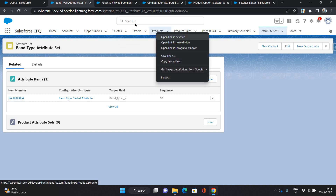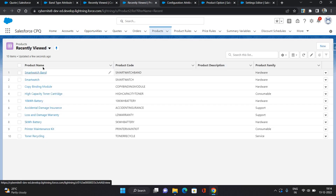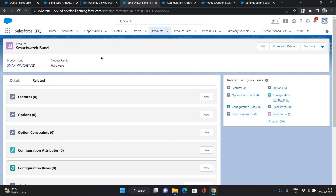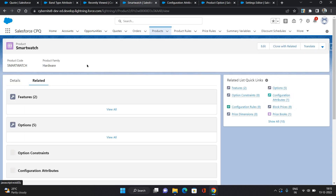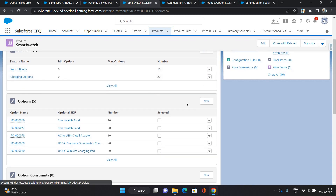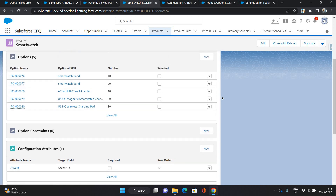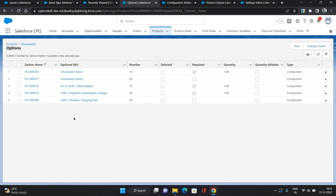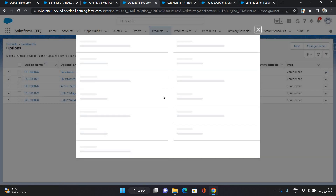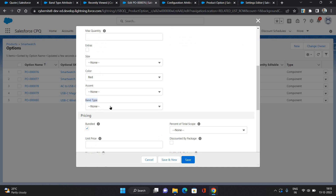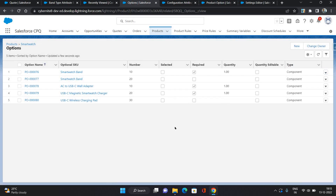Now let's go to our product. Our product is a Smartwatch, which is a bundle product — it has five options and two features. What you need to do is click View On. You can provide a value on each of the product options, or leave it blank. If you go to Edit Product Option, you can see the Band Type field we created — Plain or Rubber. I'm not putting any value here; we will do that from the quote line.